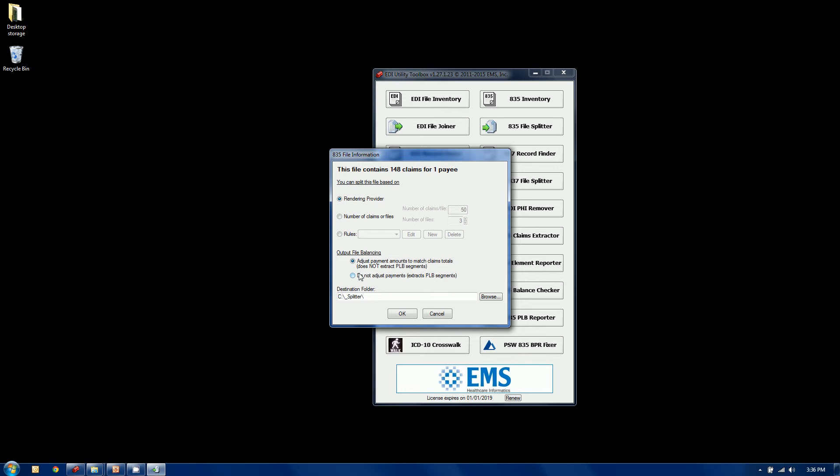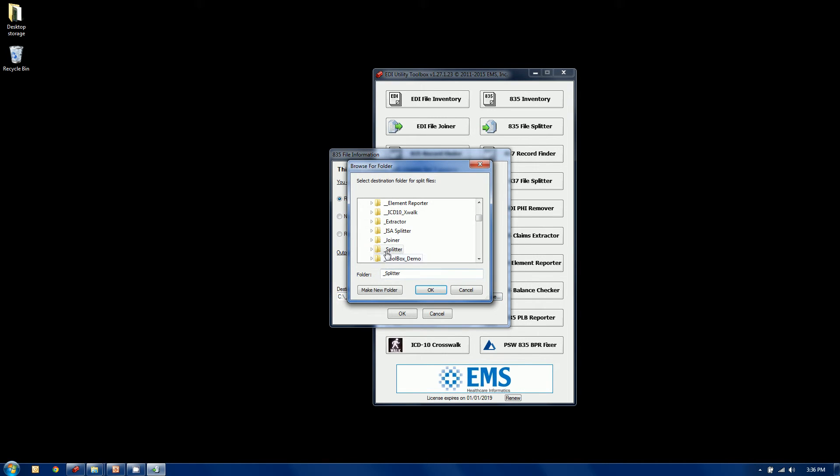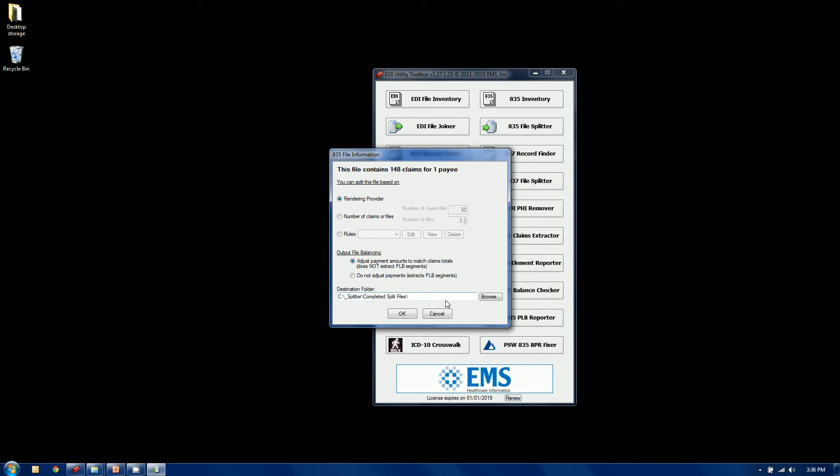When you do that, the PLB segments or the remit level adjustments, as it were, what do you do with those? You're splitting up a check and by definition those particular segments don't have anything to do with the claims in the files. You can't really assign them. So what we do here is we do not extract them. We leave them off. We do create a balanced 835. Most of the folks in the field don't have a problem with that because they have to deal with these PLB segments offline anyways, usually through the general ledger or some other kind of entry.